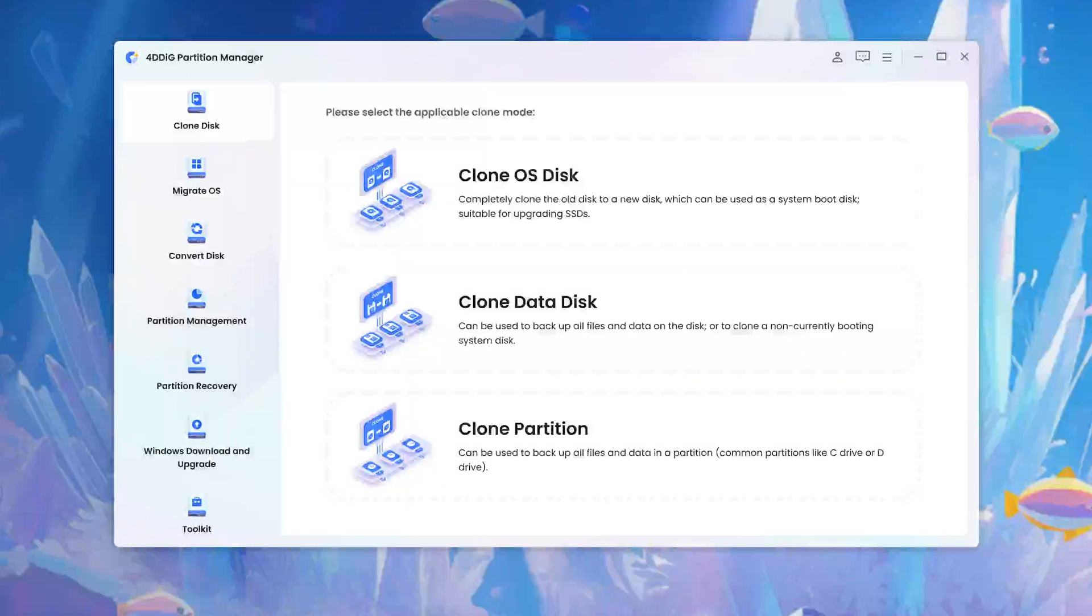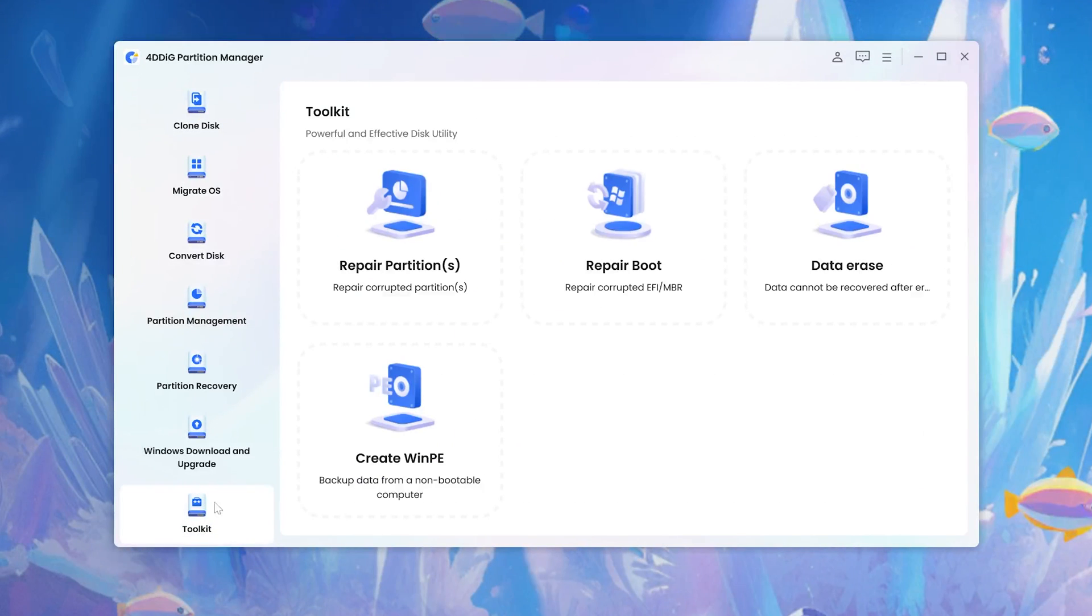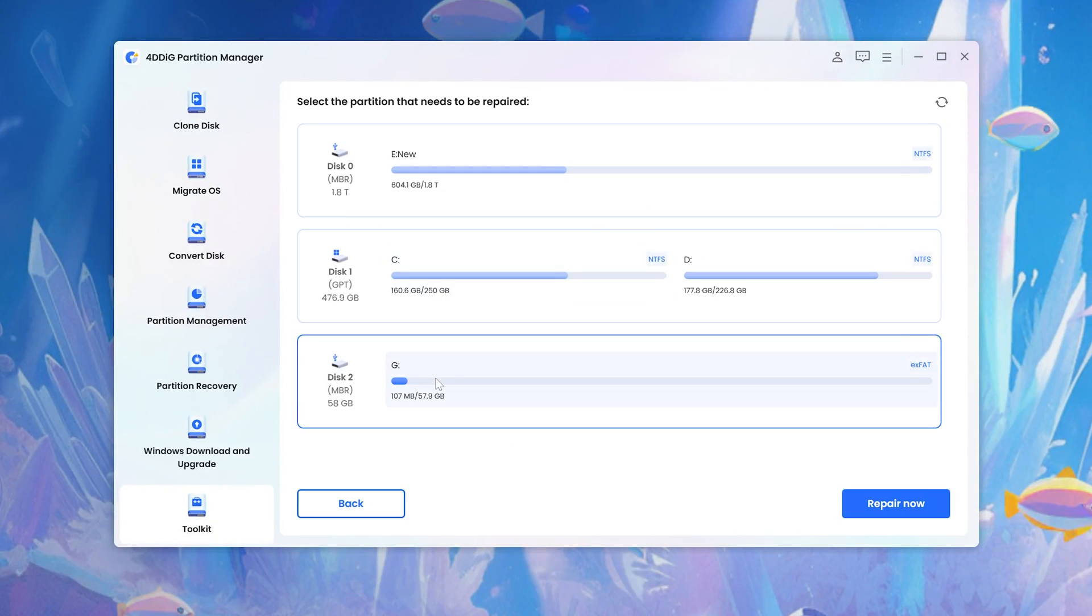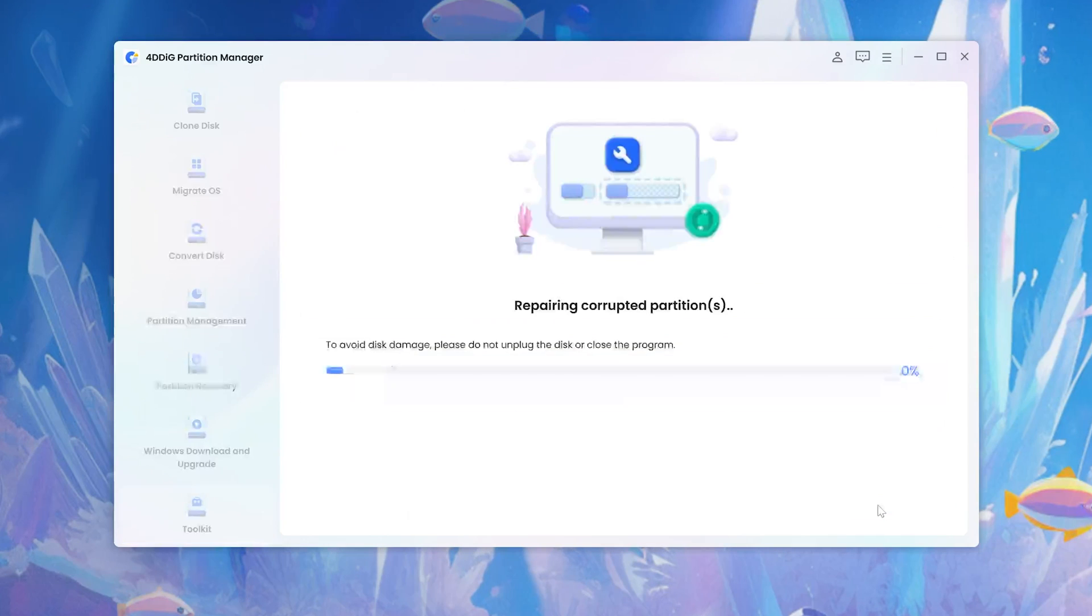First, launch 4DDiG Partition Manager. Head to Toolkit. You can simply select the disk you want to fix, then hit Repair Now.